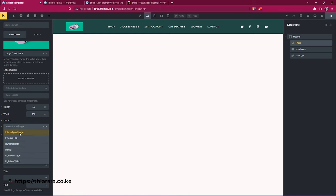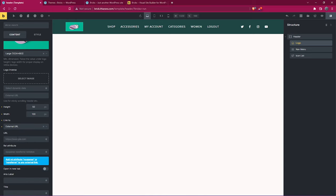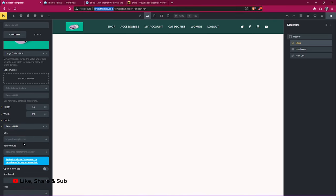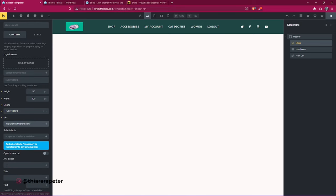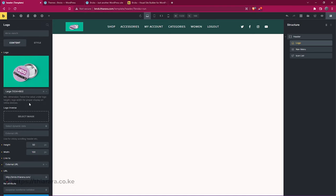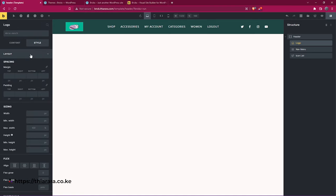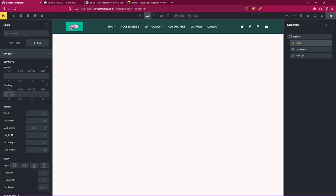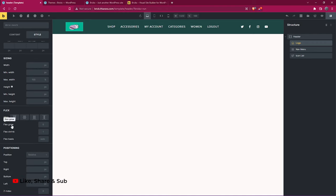From there you set where you want it to link — you can select a page or insert a URL. I'll direct it to the home page. You can also add a site title and text. If you want the link to open in a new tab, enable that toggle. Then you can style the layout, adjust margins, padding, and size.